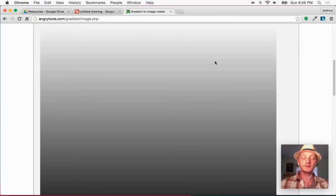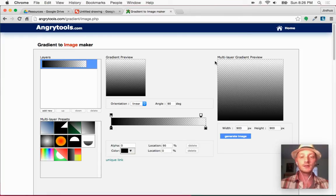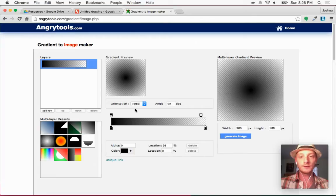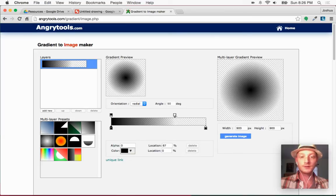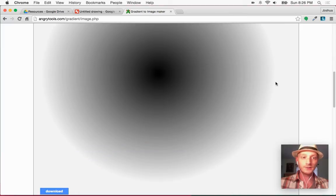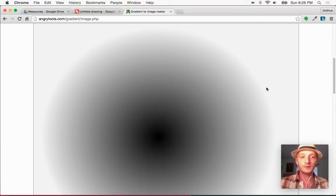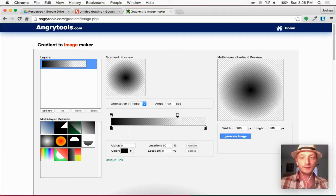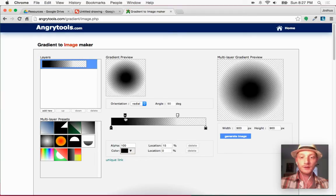The next gradient image we're going to make — one you can use on a lot of things — is a radial gradient. We change that in the orientation dropdown, switching it to Radial. You can already see a real gradient. This one bleeds to the edges quite a bit, so I take the transparency stop down to about 65–70%. Let's try 70. Again 900 by 900 pixels, click Generate Image — that gives us a nice smooth gradient, dark in the middle going out to transparent.